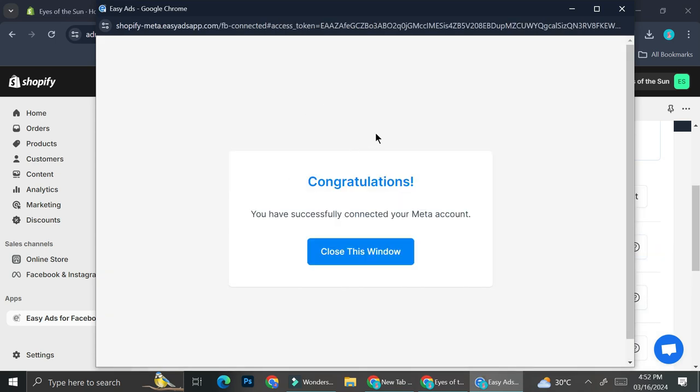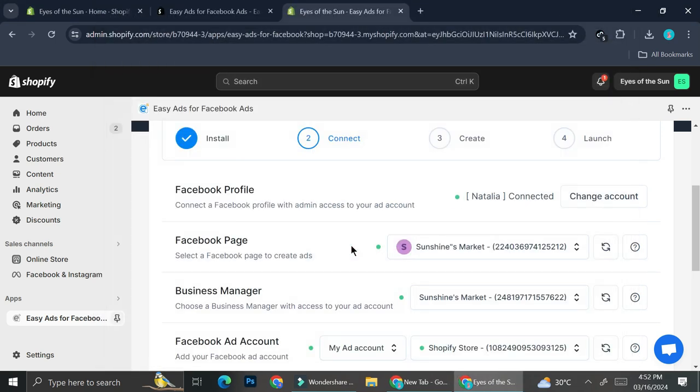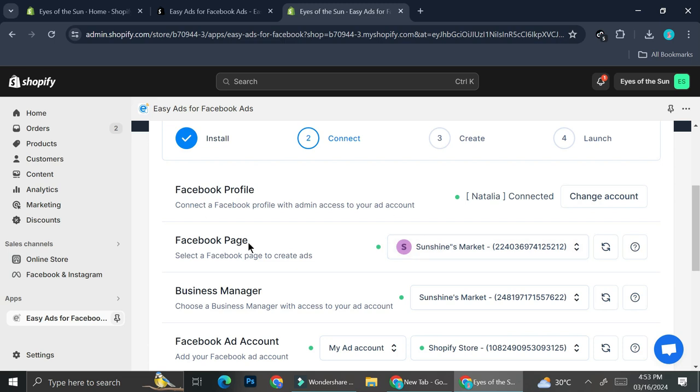All right, once it's finished connecting, you're going to get a notification that says that you have successfully connected your Meta account. Then you can start and close the window. So the Facebook profile that is actually being connected into easy ads or into my Shopify right now is actually my personal profile. But since my personal profile is also connected into my business account or business profile, easy ads is going to automatically read the business account that is connected to your personal account. And I feel like it's very helpful.